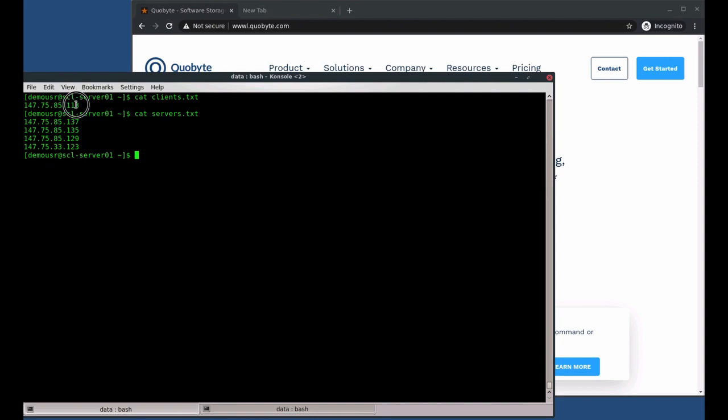We have a five node cluster, one machine as a client, and four machines as storage servers.